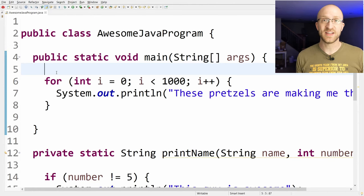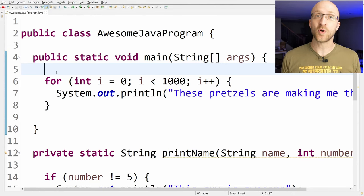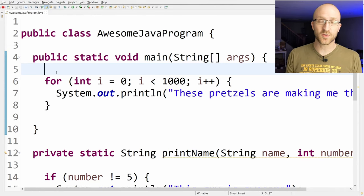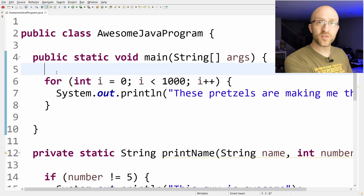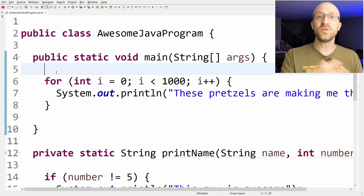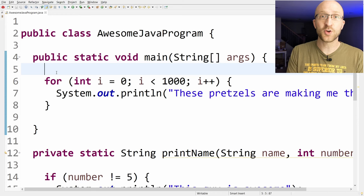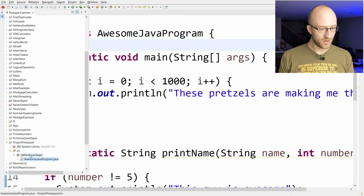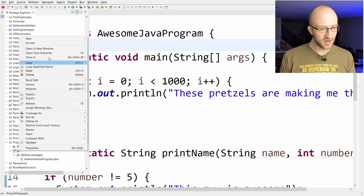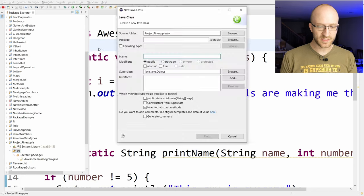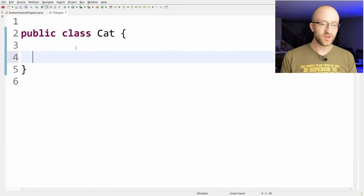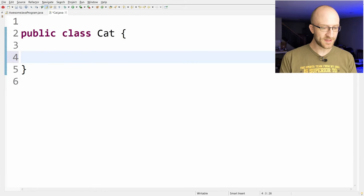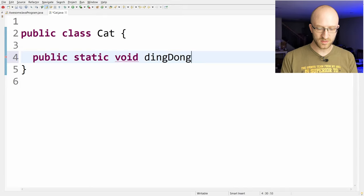One huge thing about Java is that it's an object-oriented programming language. A big part of being object-oriented is that you can take a whole bunch of code and put it in another Java file called a class, and you can use that code in some other Java file like your main file. So let's do that now. We can go over and right-click on source again and go to new class. Let's say we want to create a cat class, so we'll call it cat. And you can create a method in your class like this: public static void ding dong, which prints out ding dong.